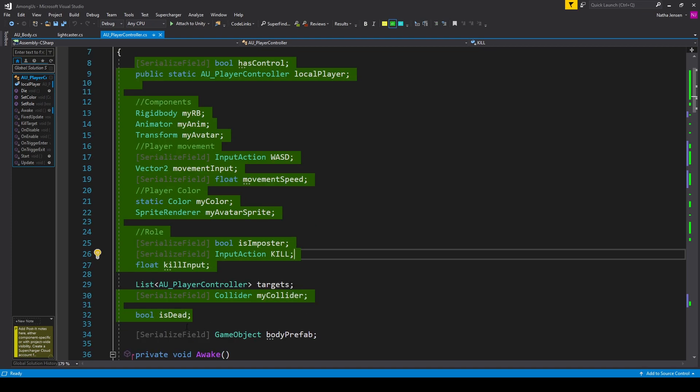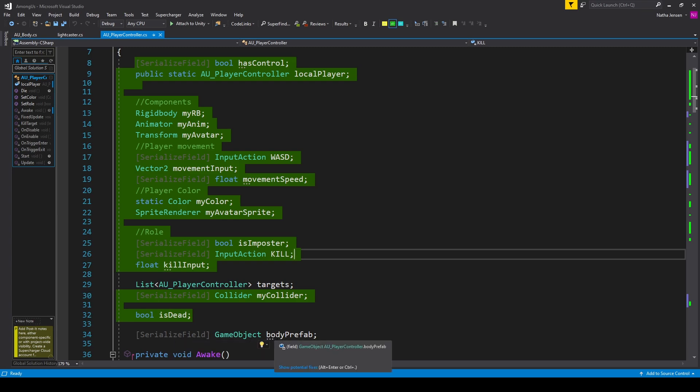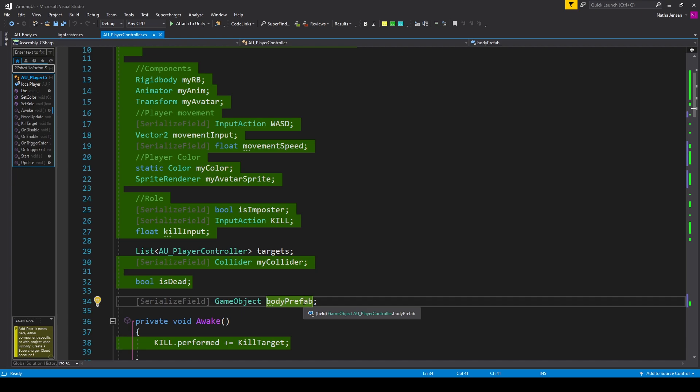There's one variable we need to add: a serialized field of type GameObject which I've called body_prefab. Previously, when the impostor came within range of another player, we saved that player in our target variable — but that only works if there's one player in range.